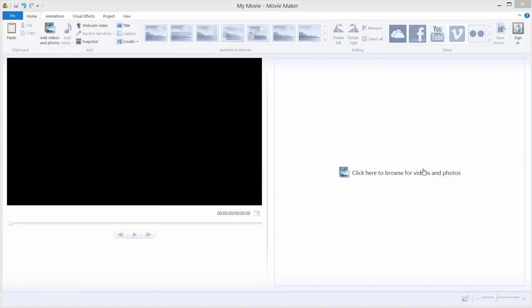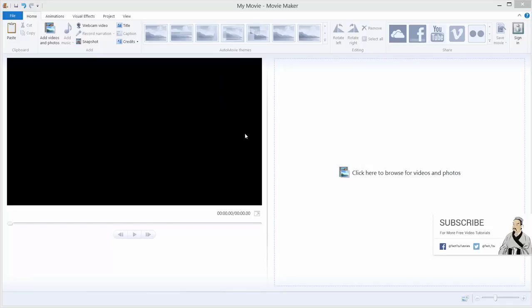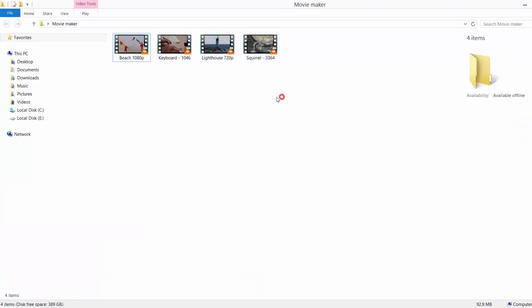Hi and welcome to another tutorial. Today I will show you how to use transitions between your video clips. To do that, we need to first import our videos.